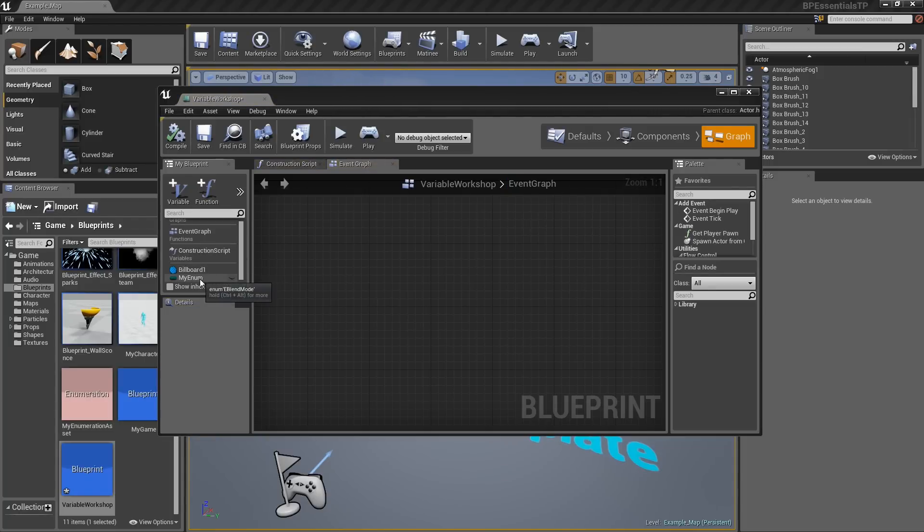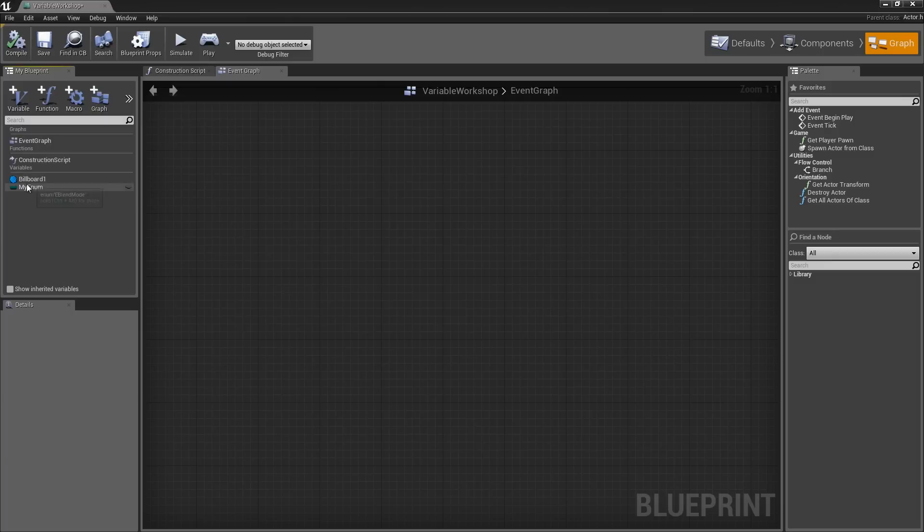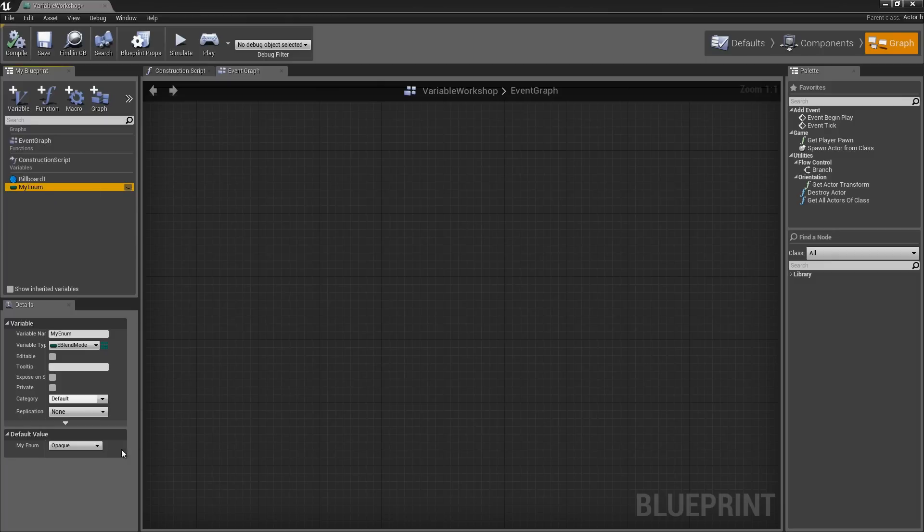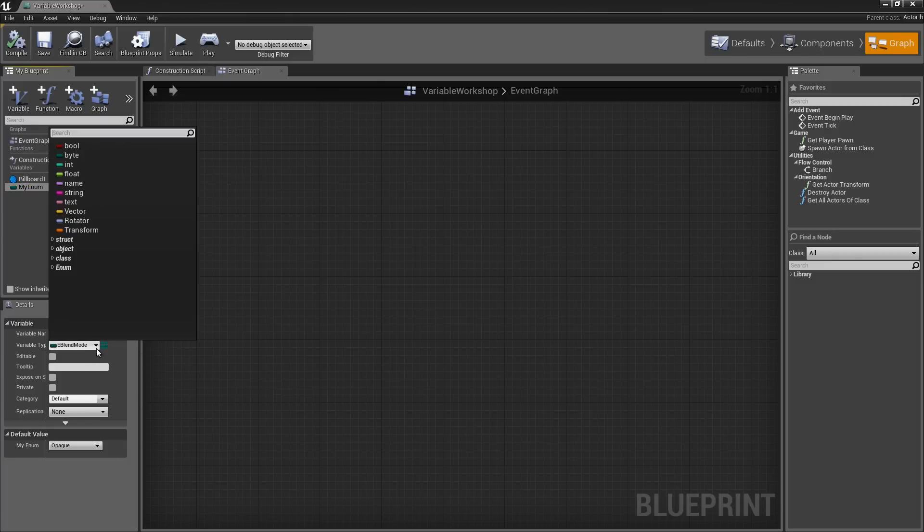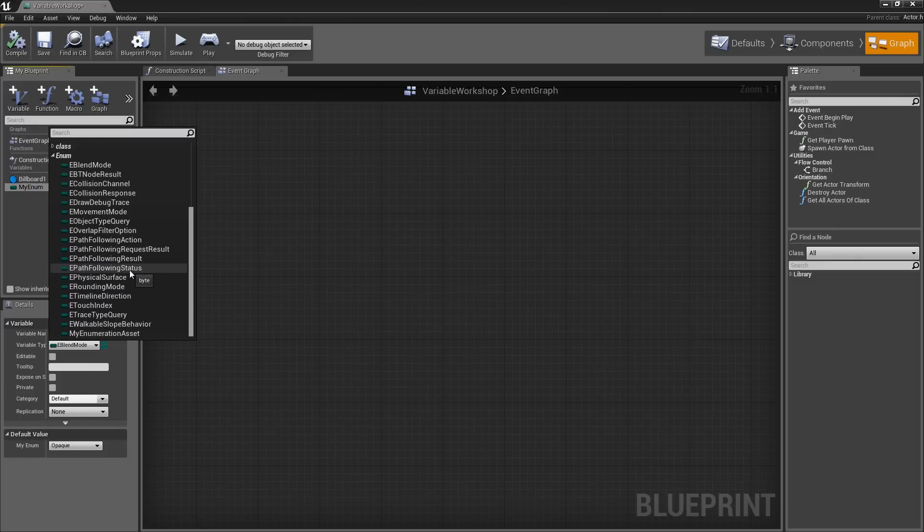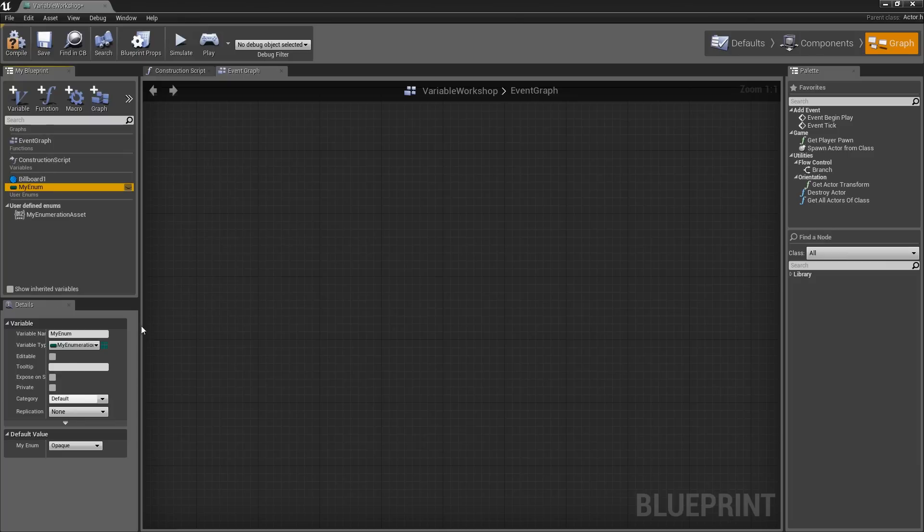Now I can take my Enum variable that I created earlier. Let's set its variable type. Under Enum, we should see My Enumeration Asset. There we go.